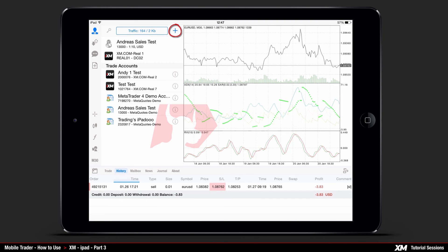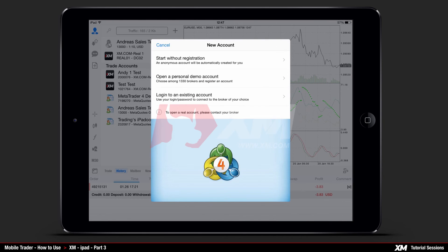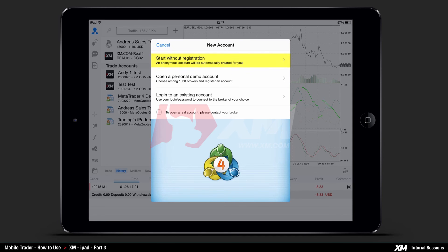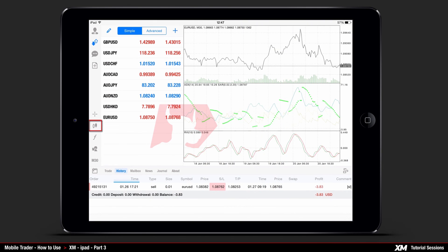By pressing the plus symbol at the top right side of the settings window, a pop-up window comes up where you can either log in with an existing account or open a personal demo account. Alternatively, you can start without registration as an anonymous user. More details regarding this section can be found in the installation XM tutorials for the iPad MT4 application. The Charts button allows you to view the chart settings options previously described.